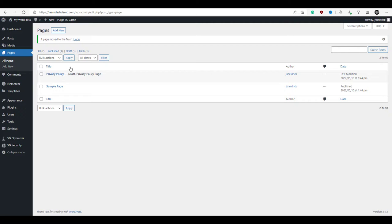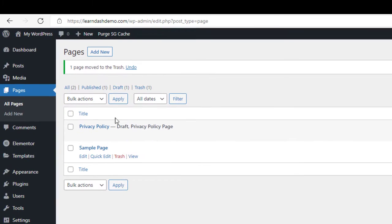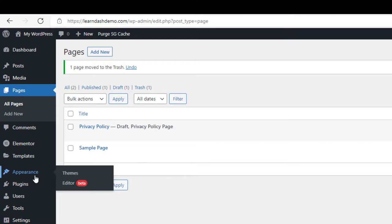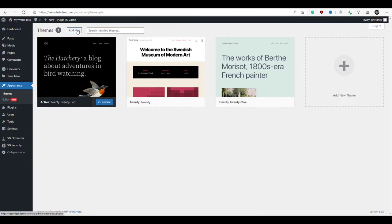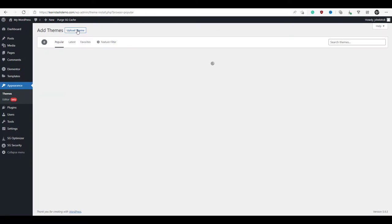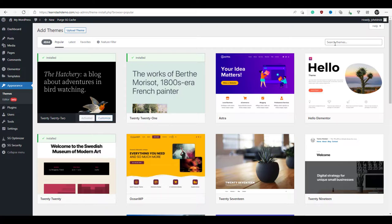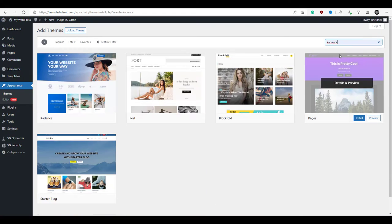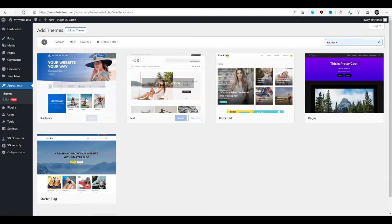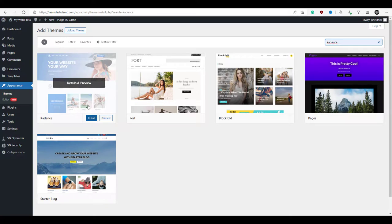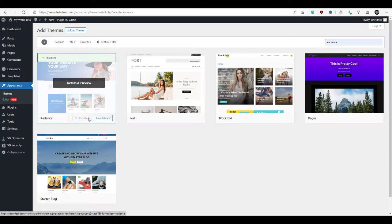Now that we've installed Elementor, we can go ahead and install our theme. We're going to click over to appearance, then themes, click add new, and search for Cadence. Here's the Cadence theme — we're going to click install, then activate.